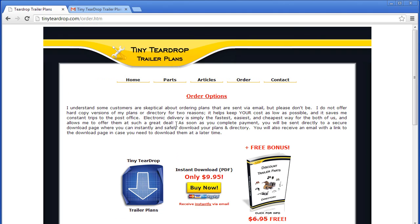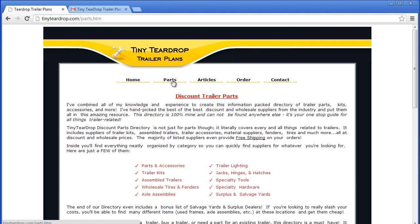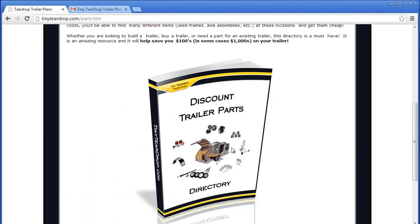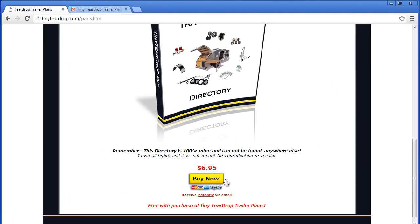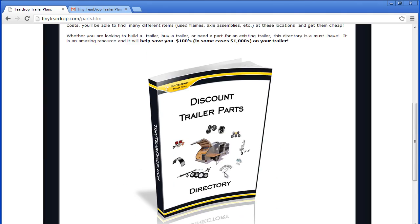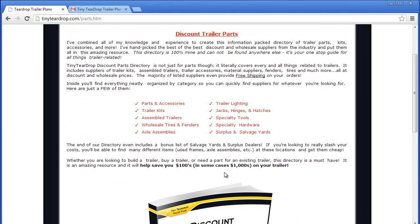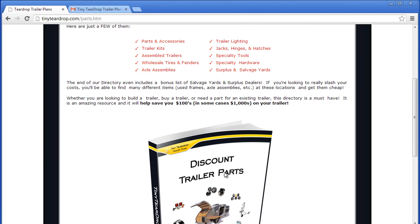You also get the bonus parts directory for free. I sell it separately if you're just interested in that, but it comes free with the purchase of the plans. I showed you some great resources you can get using this directory, and it really is a great value and helpful tool.